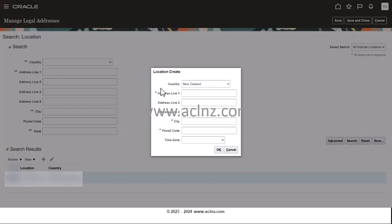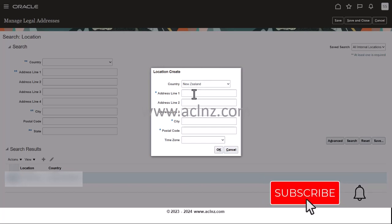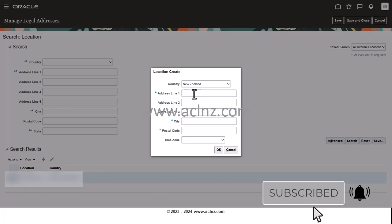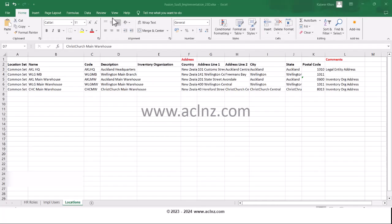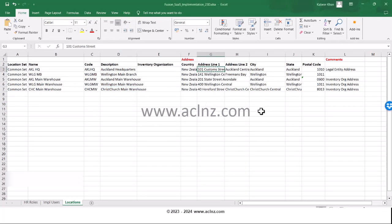Step number one is you've got to choose the country, which in my case, I'm going to define it for New Zealand. And address number one - if you recall, we have captured all the addresses that we require in our Excel file. So let's go to the Excel file and copy the address from there. So this one is 101 Customs Street, Auckland is our address, and it's going to be our legal address.